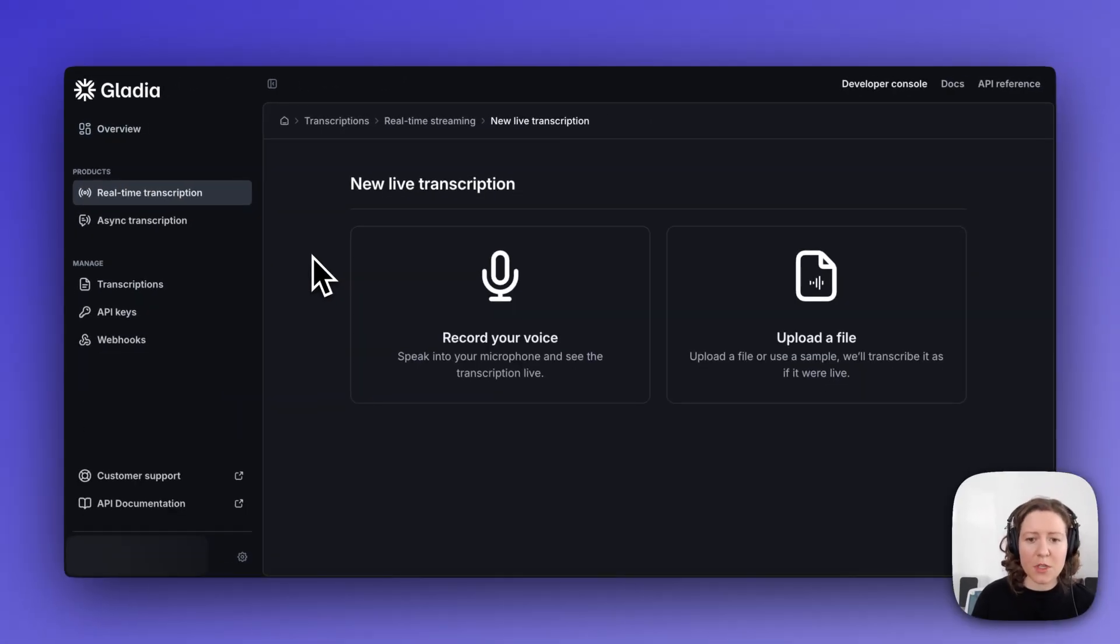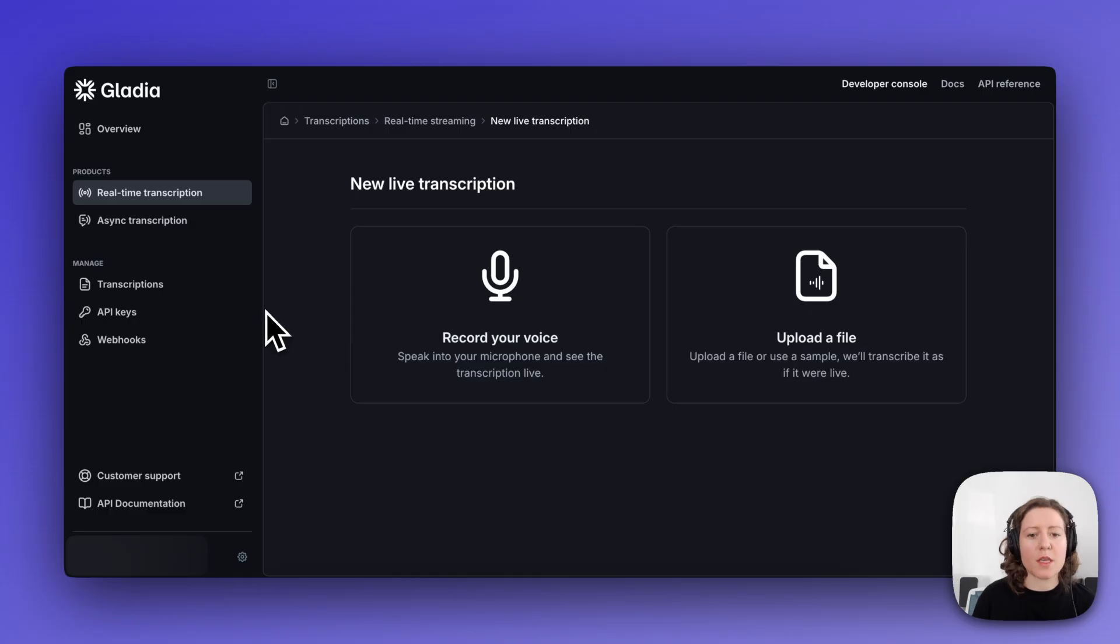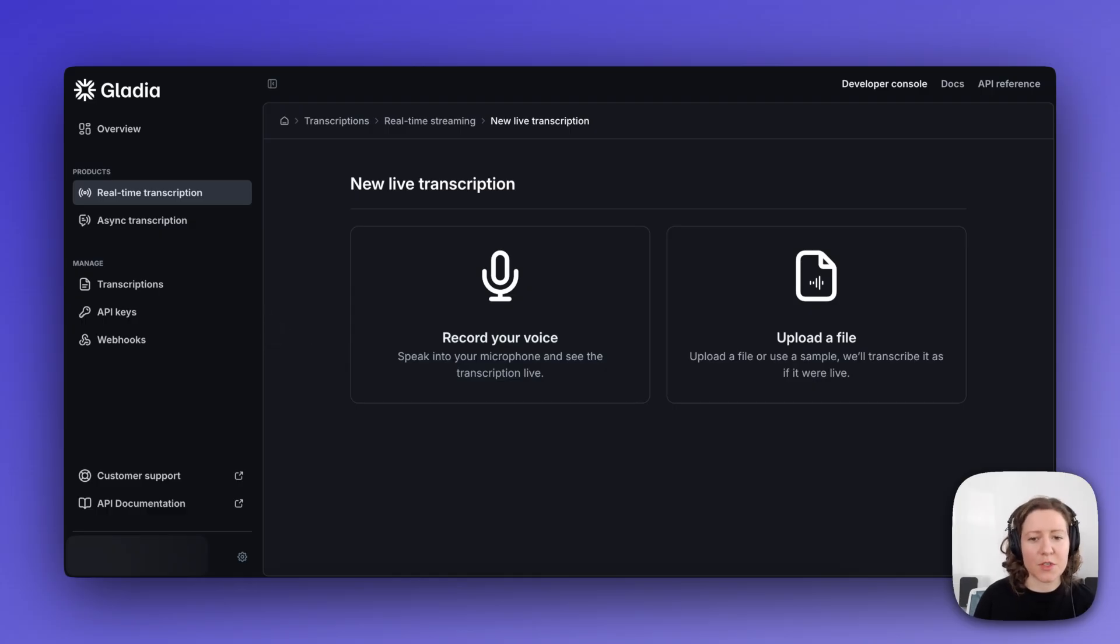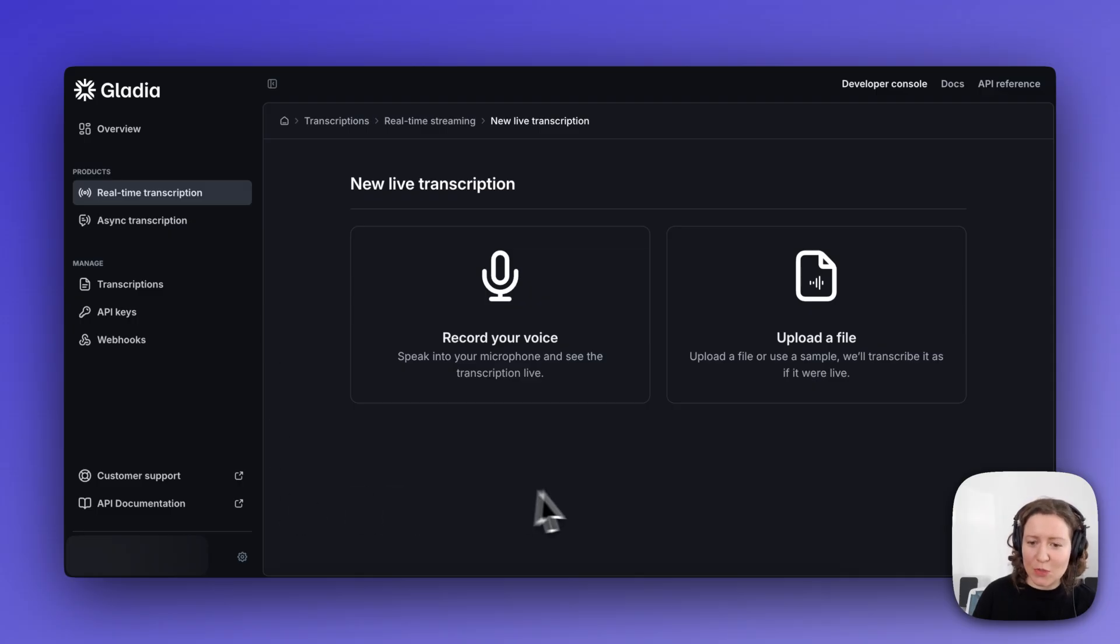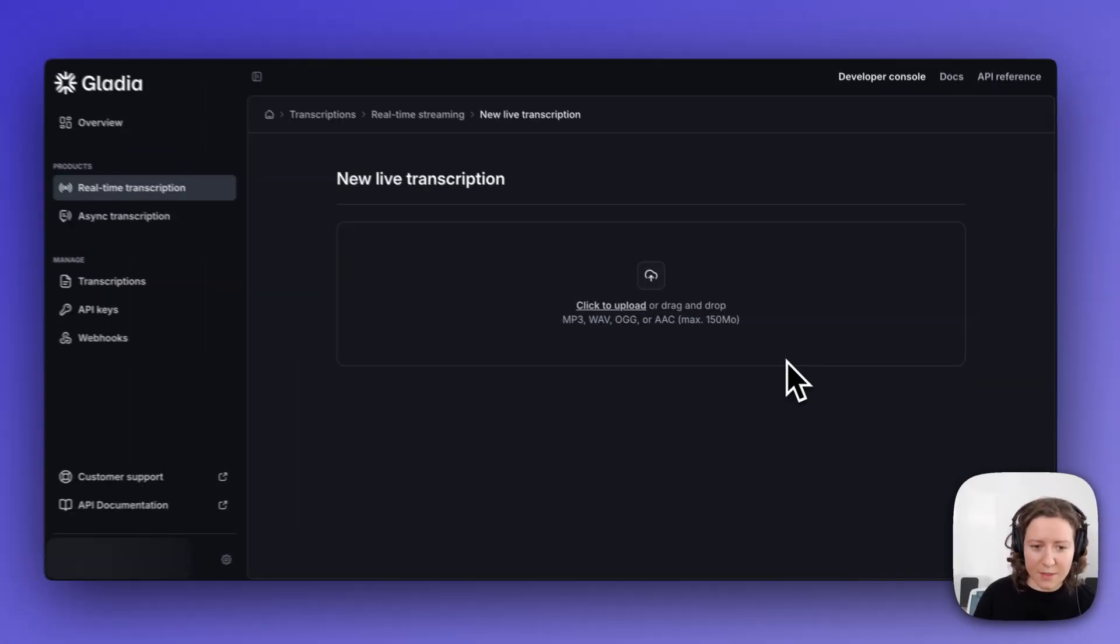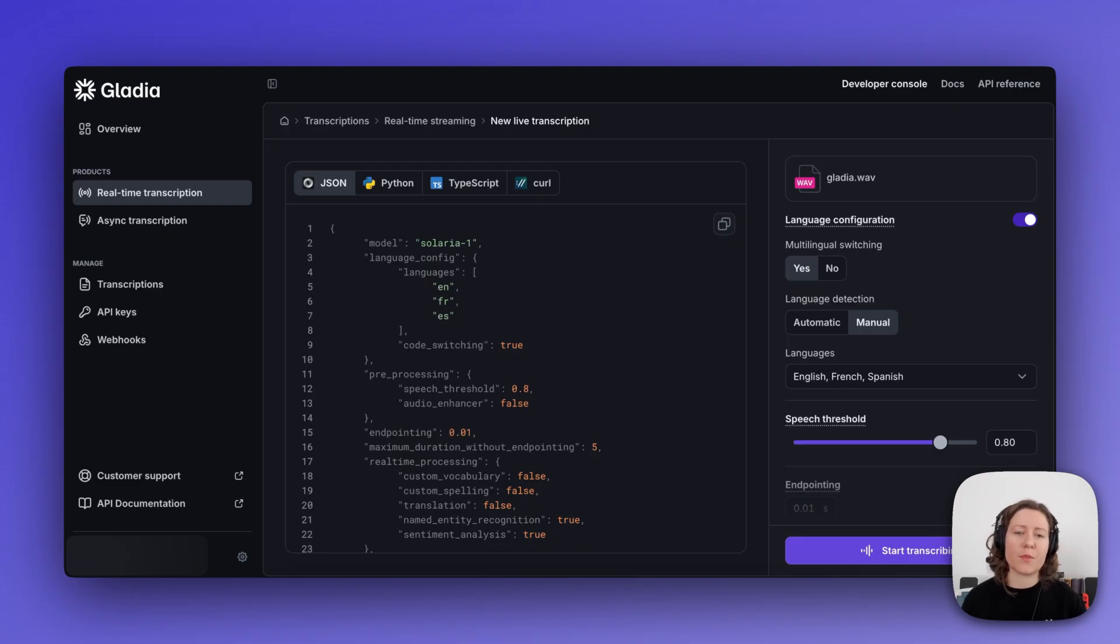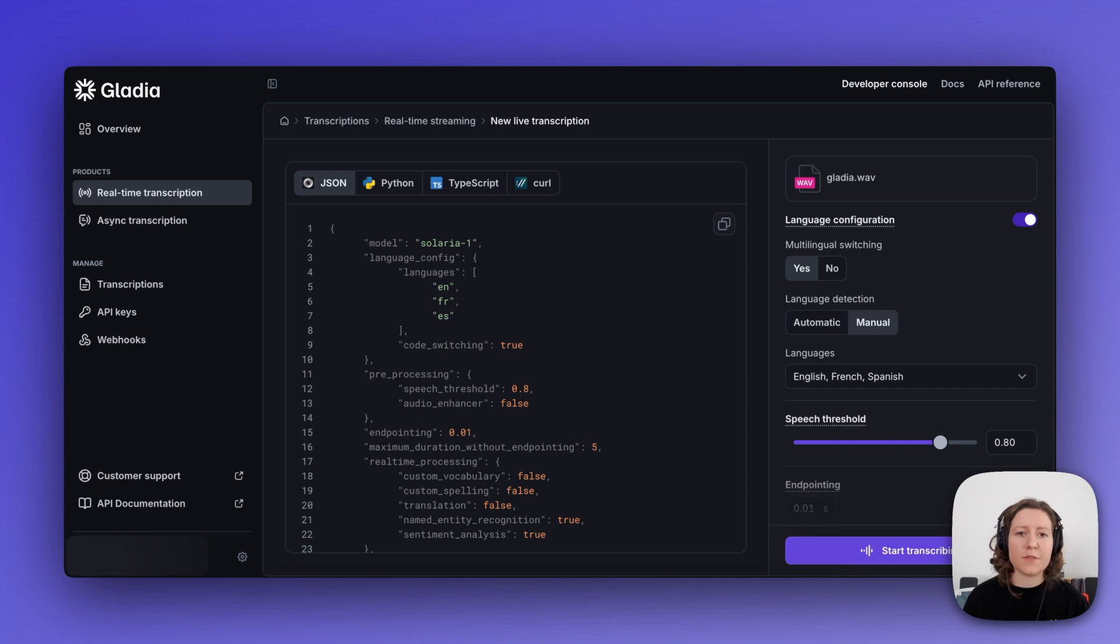Now, you have the option to record your own voice and just start speaking into your microphone, but let's be real, this is every demoer's worst nightmare. So what we're going to do is upload a file instead. With this option, once you launch your session, Gladia will transcribe your audio using our real-time ASR model as if it was actually live.